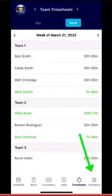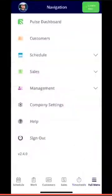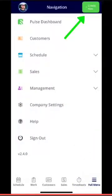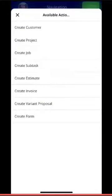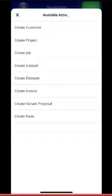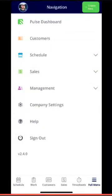Going back to the full menu, please note that in the top right-hand corner under Create New, you have the ability to create customers, projects, jobs, subtasks, estimates, invoices, as well as variant proposals and forms.